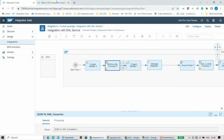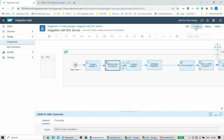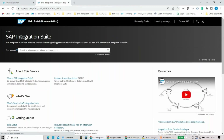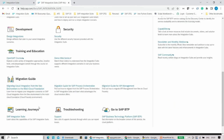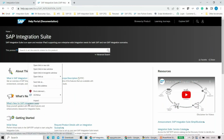Now let's go back to the SAP Integration Suite page. Click on 'Online Guide' and you'll reach this page. You can click on 'SAP Integration Suite' to come to this main page, which is very helpful — it talks about the service, what's new, getting started, development, security, training, and migration. There is a lot of information available here. Now let's click on 'What's New for SAP Integration Suite.'